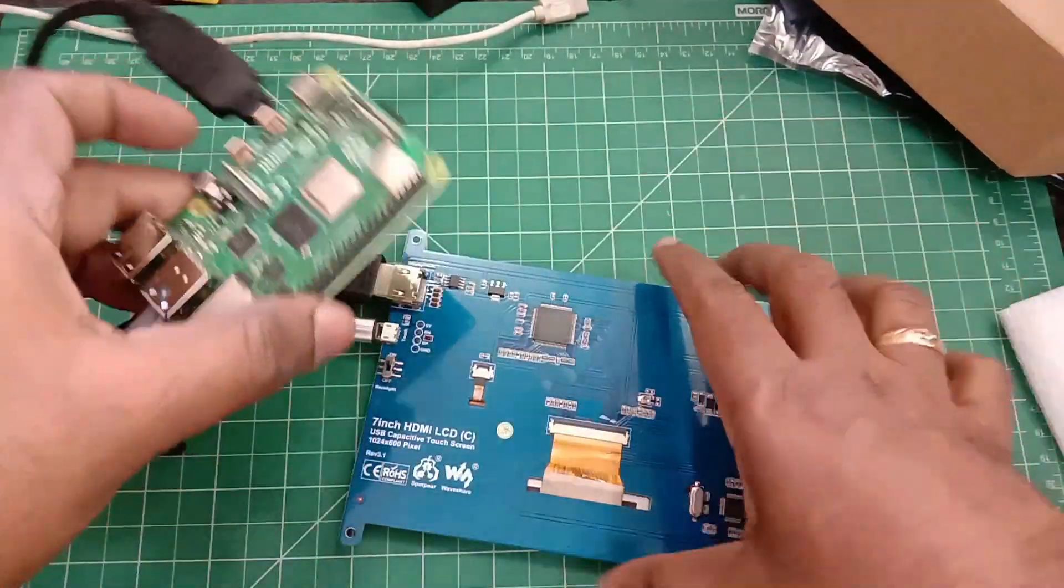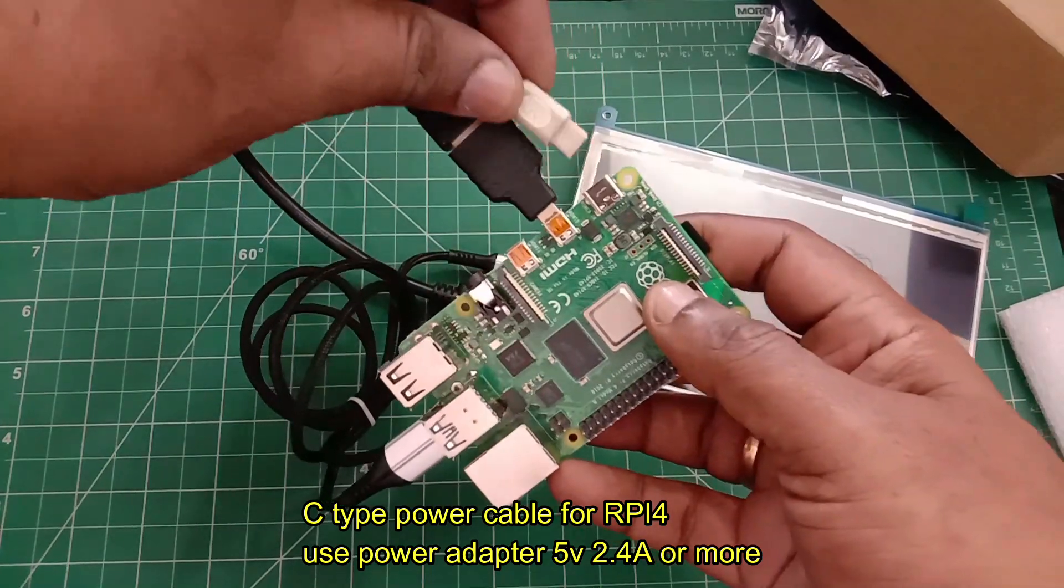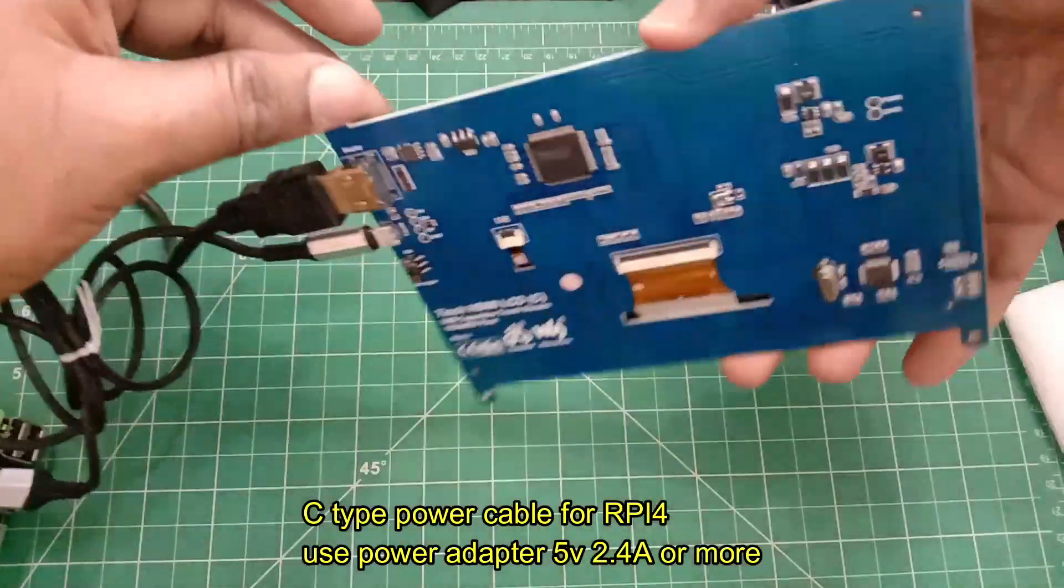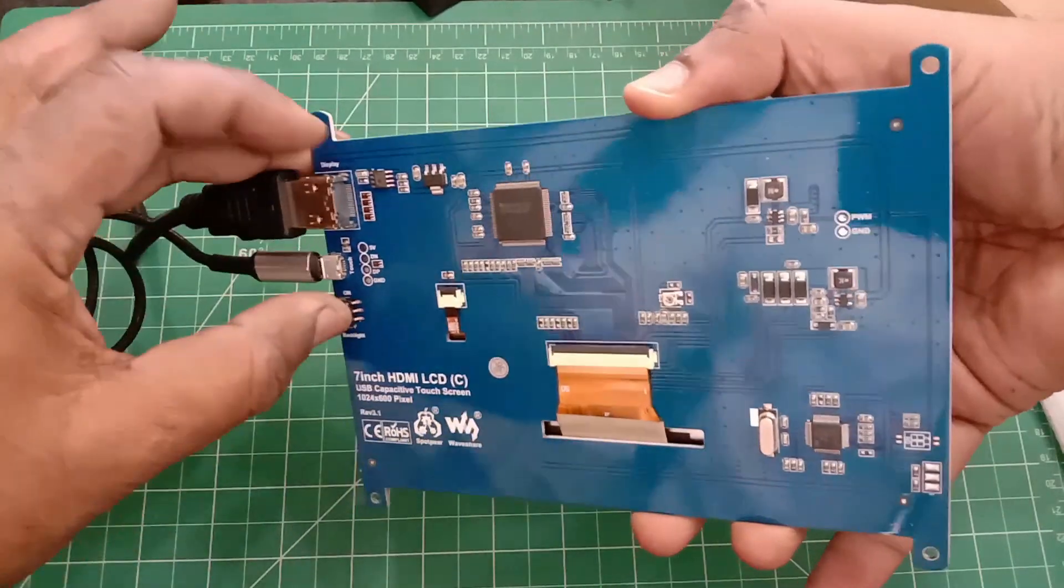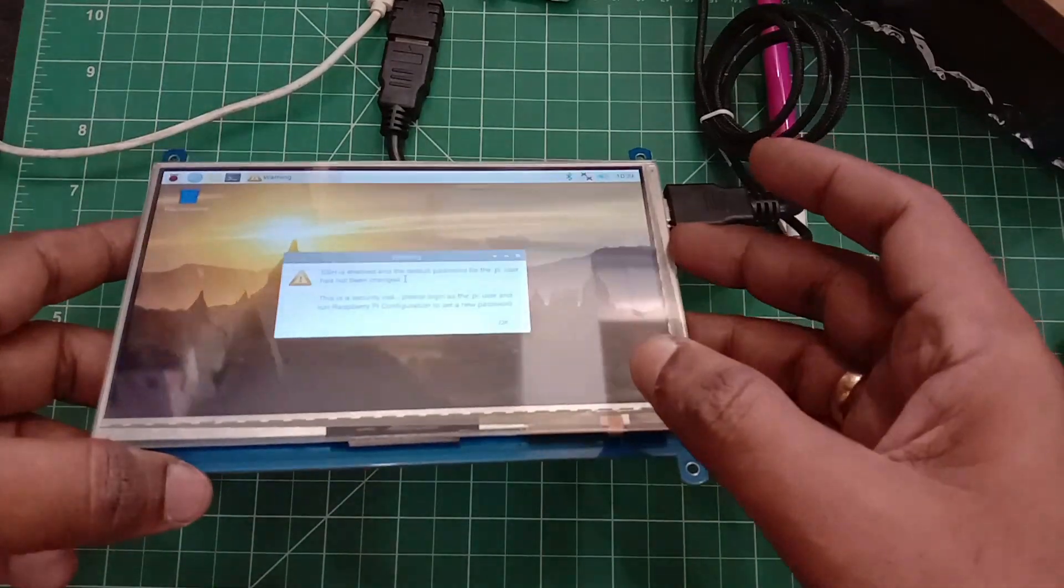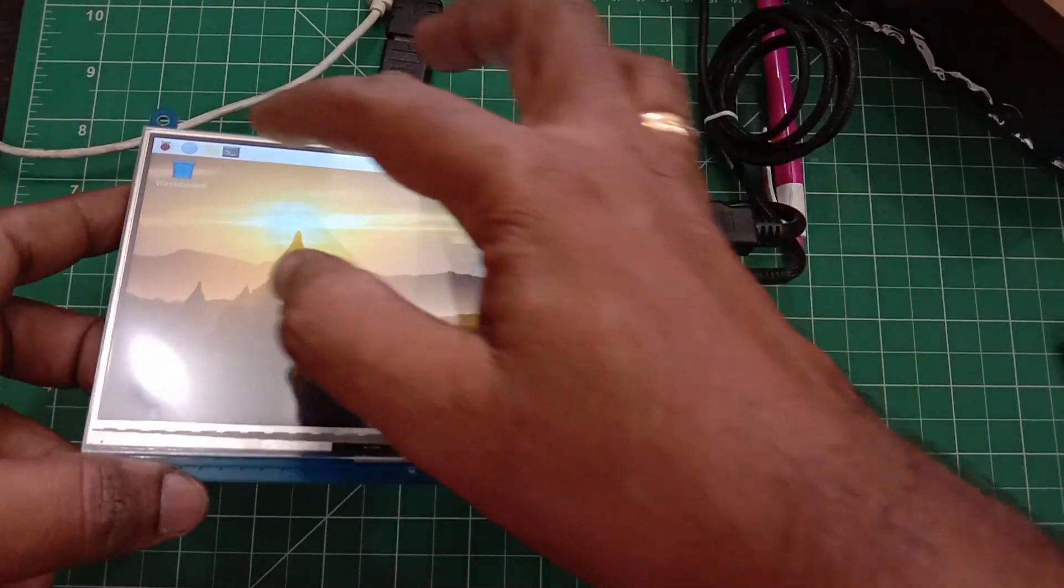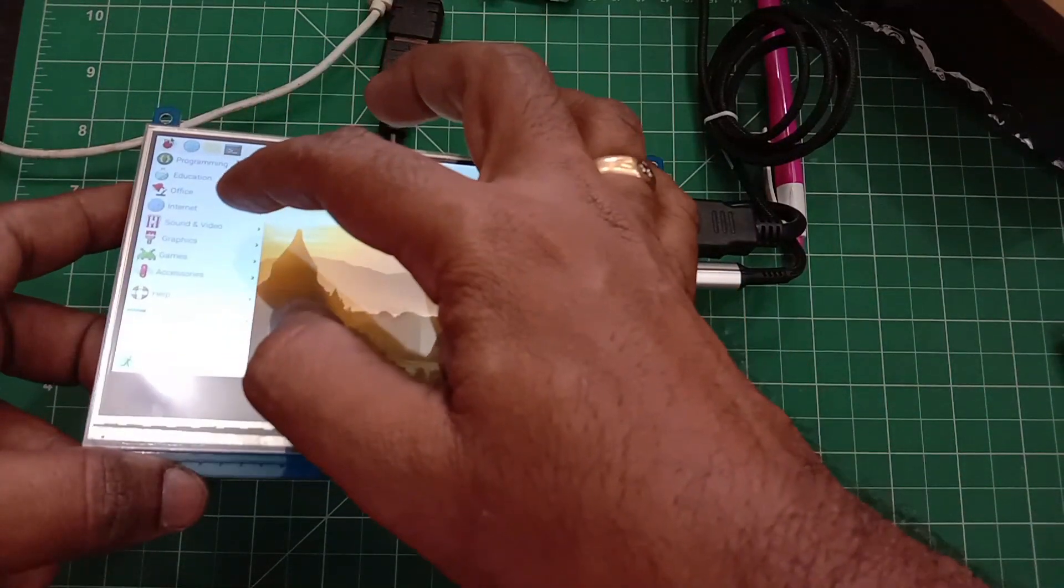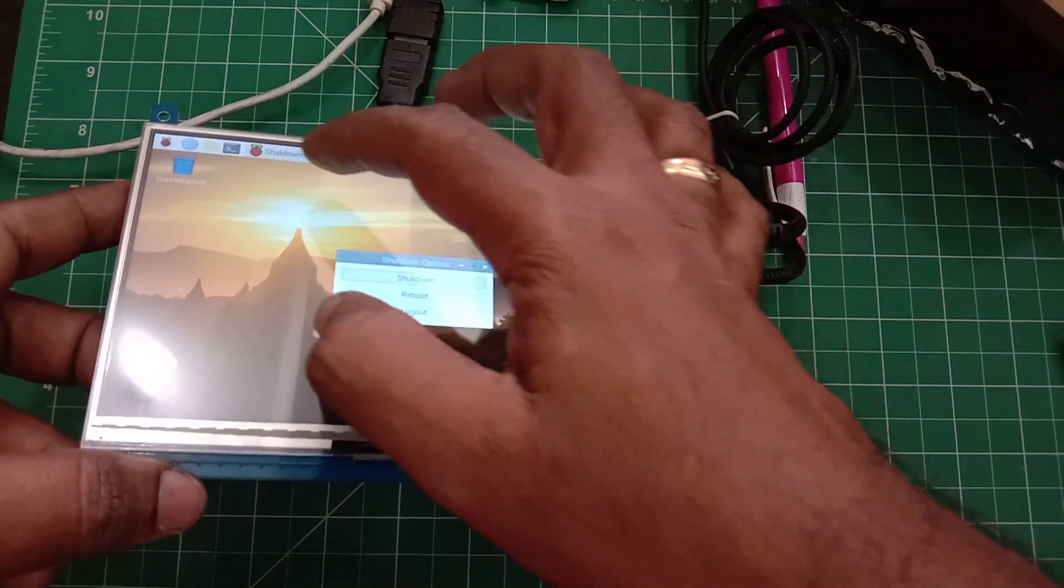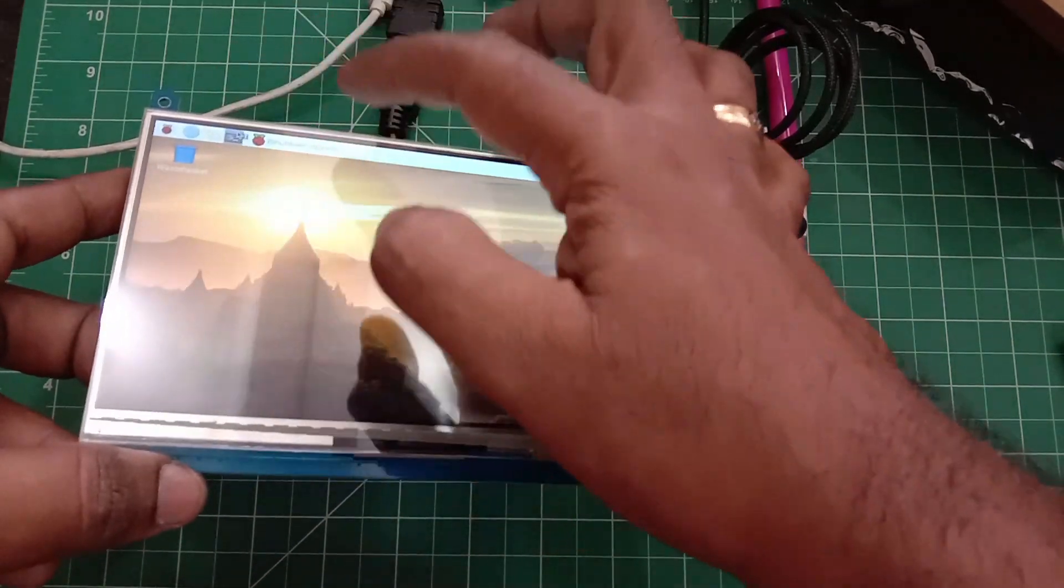The power required is at least 5 volt 2.4 amps, and the cable is a C-type cable. As power is supplied for both the display and RPi 4, at least 2.4 amps is required. Now the Raspberry Pi will boot and you can see the display on the HDMI screen. The touch is also very smooth and working perfectly.